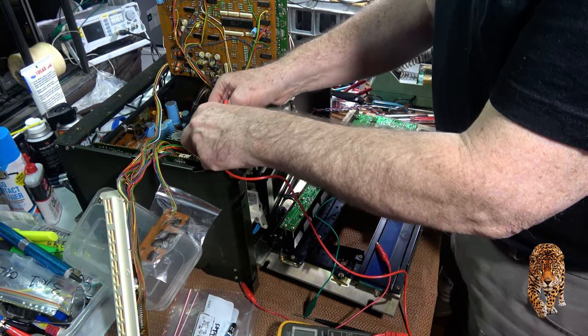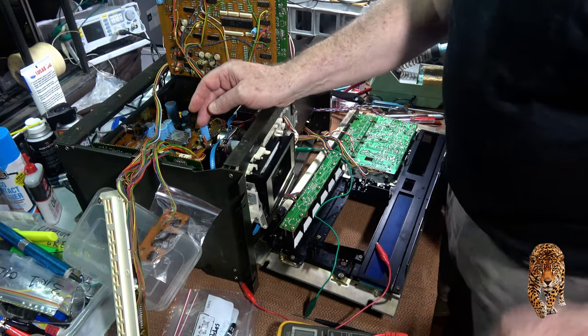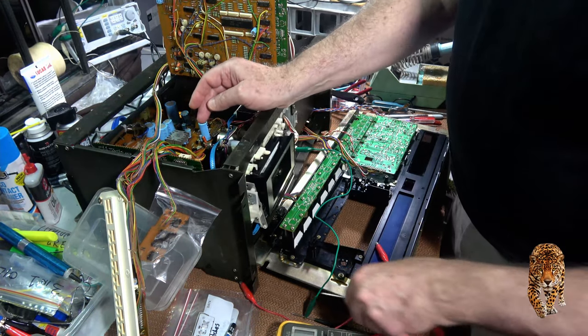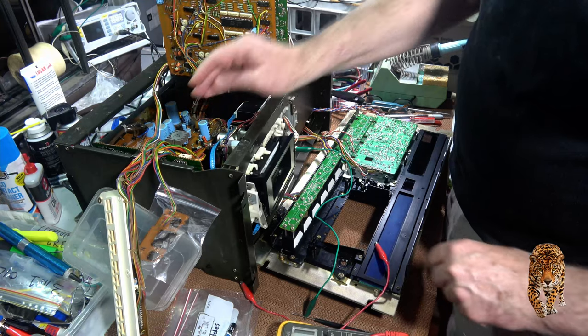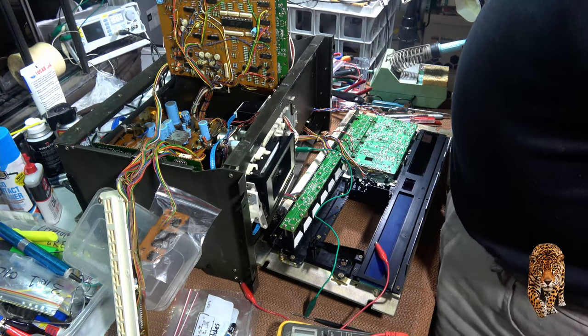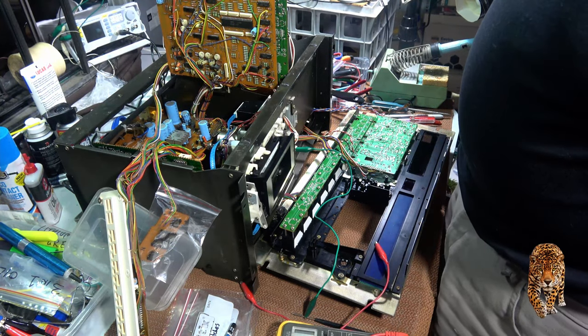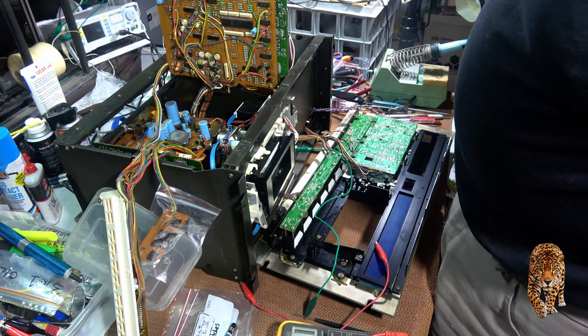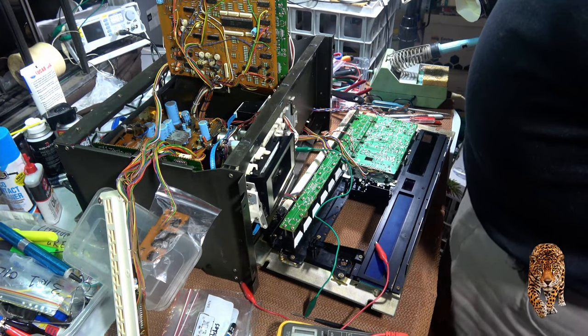So that could explain why the play mechanism and even the rewind for that matter isn't working.